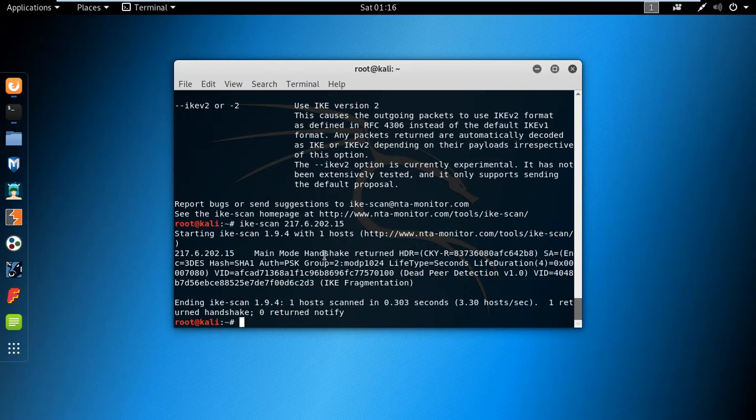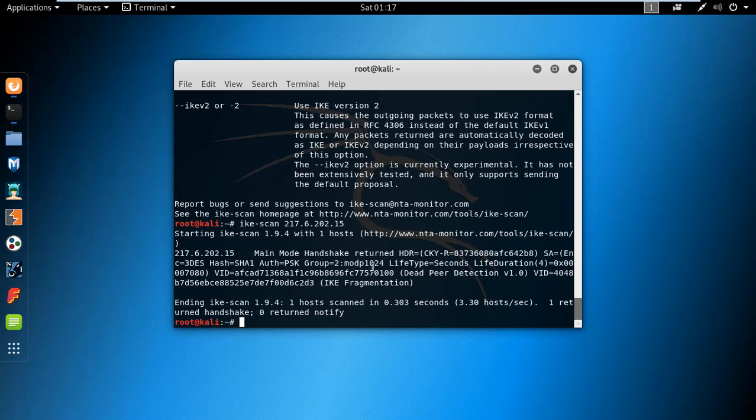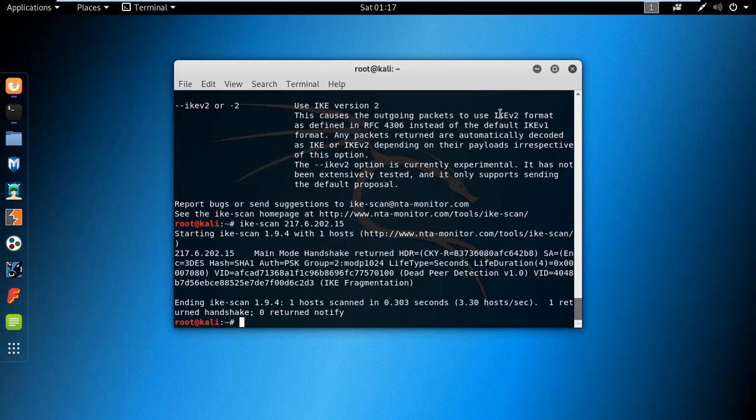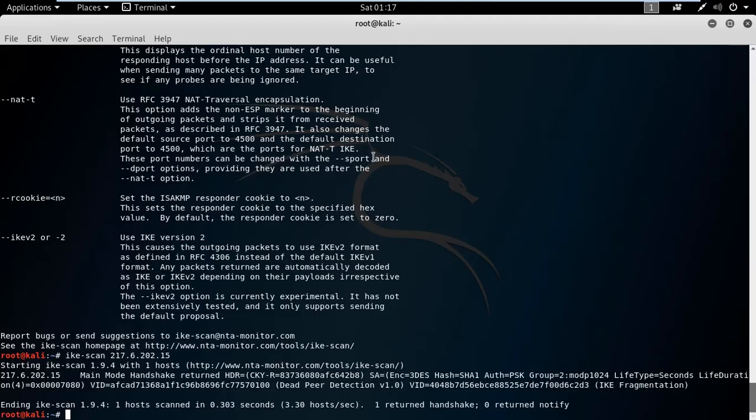There you can see it gives the main mode handshake return, the HDR security association, we have the hash and the pre-shared key, the group life type, and also we have the VID, the vendor ID. So it gives many information.